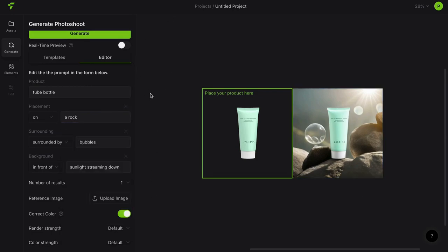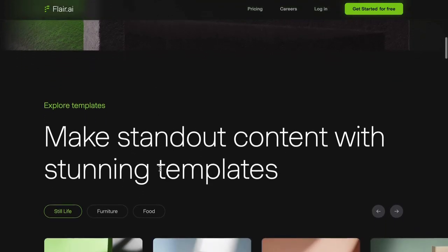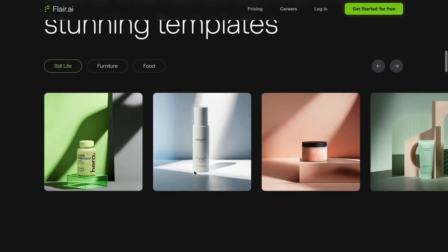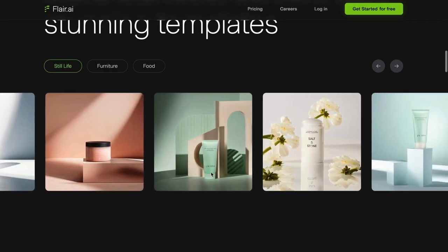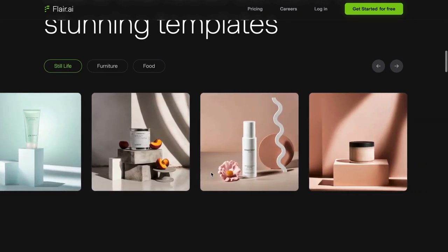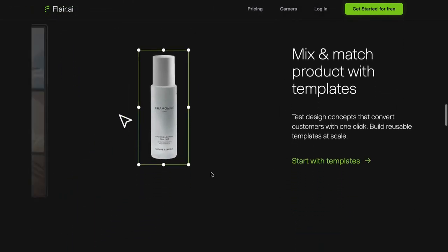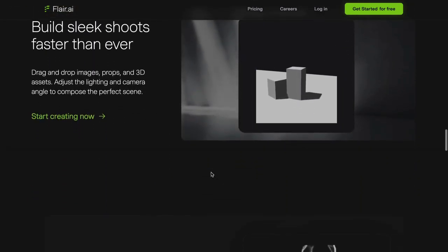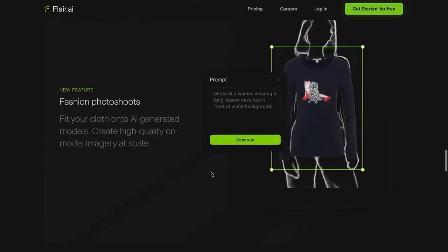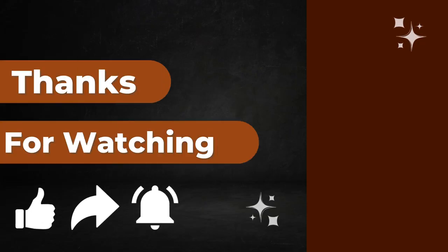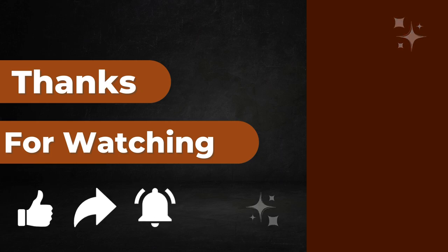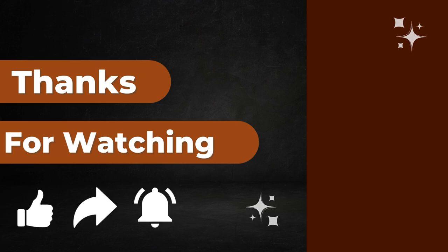Pebble.ly and Flare offer incredible opportunities for transforming your product photography. With their user-friendly interfaces and powerful AI features, you can elevate your online presence and attract more customers than ever before. Thank you for joining us on this journey through the world of AI product photography. We hope you found this tutorial helpful and inspiring. Don't forget to subscribe to our channel for more tips, tutorials, and insights into the exciting world of e-commerce photography. Happy shooting!